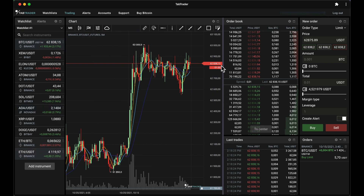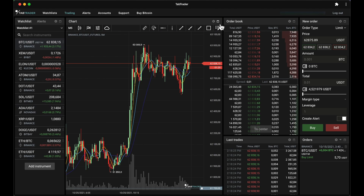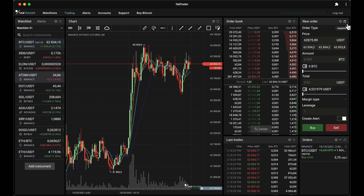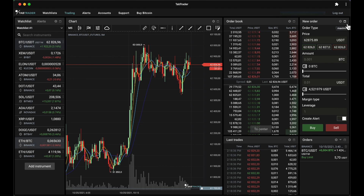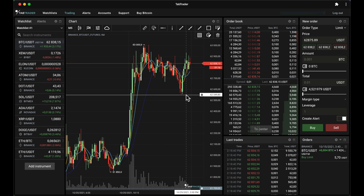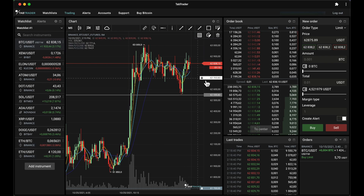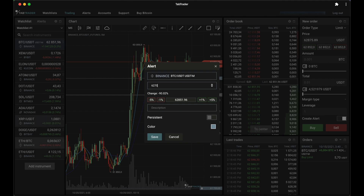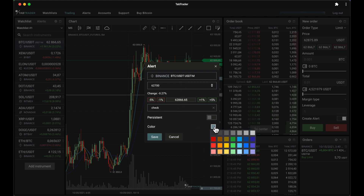And you can display the chart in full screen. Here are some of TabTrader's own bespoke charts. We've made the experience an interactive one, so you can draw, set alerts, add notes for those alerts, and also choose from a variety of different colors.